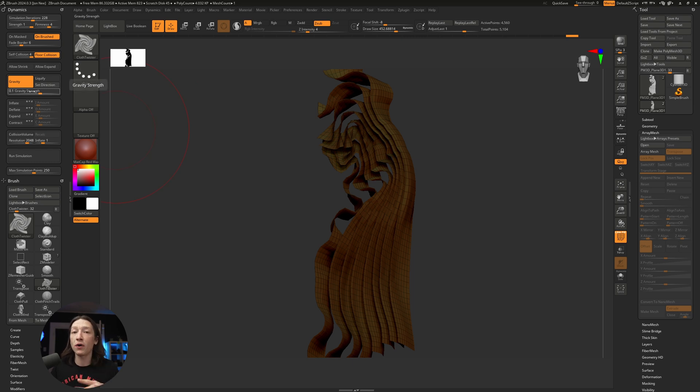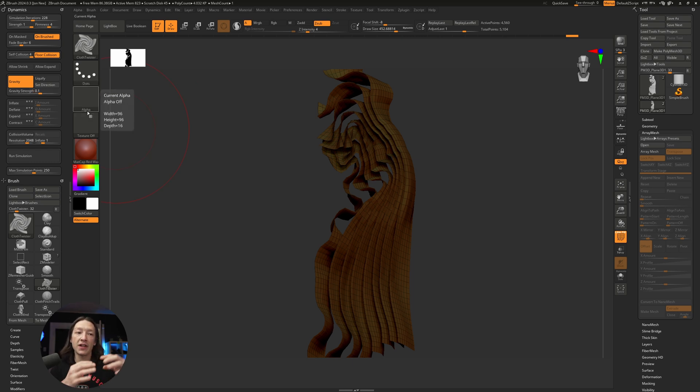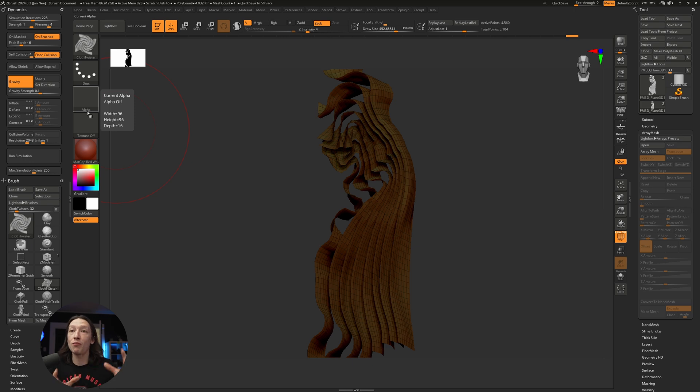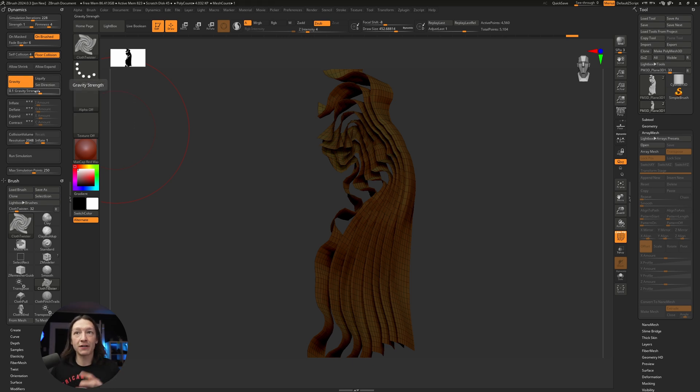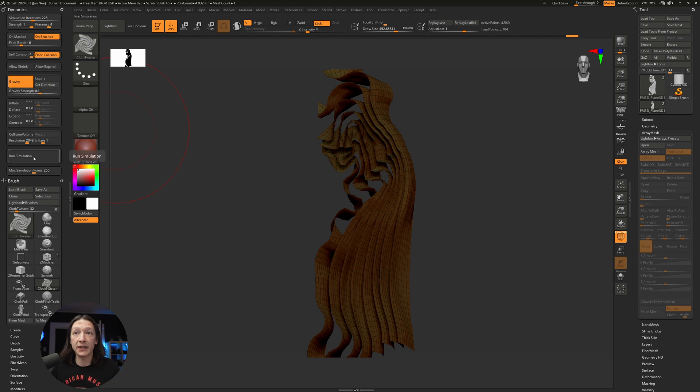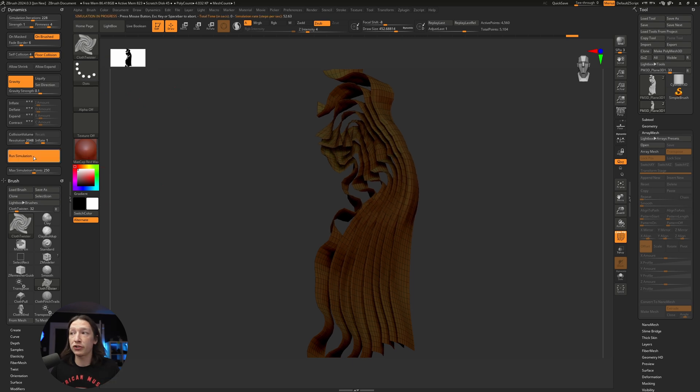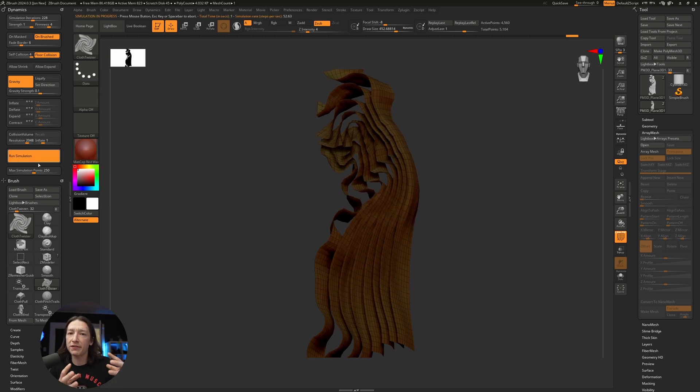I set the gravity to 0.1. We don't want it to fall too fast, but just enough so the polygons have somewhere to go. With the gravity at 0.1 instead of the default of 10, let's hit run simulation. It's going to push everything out just a little bit.